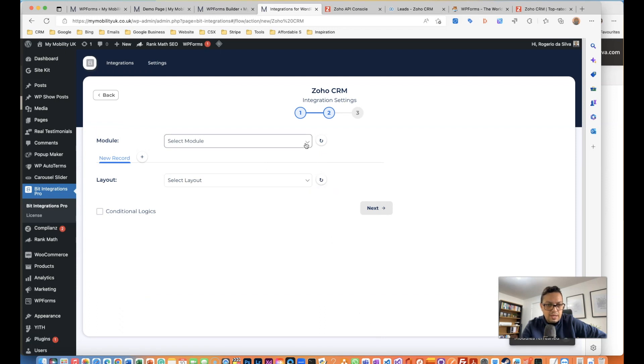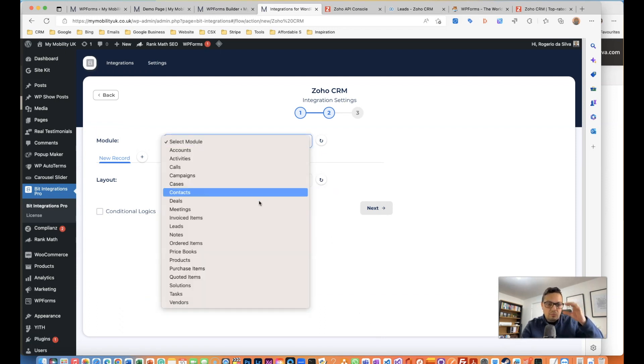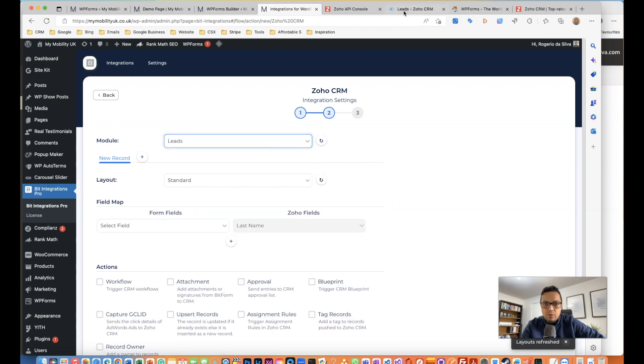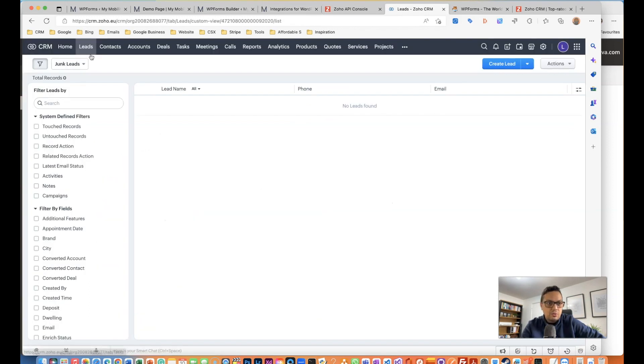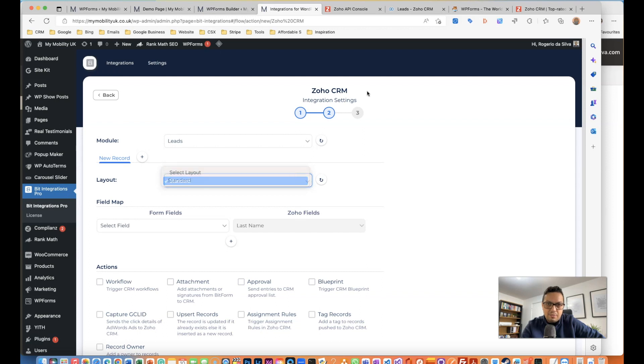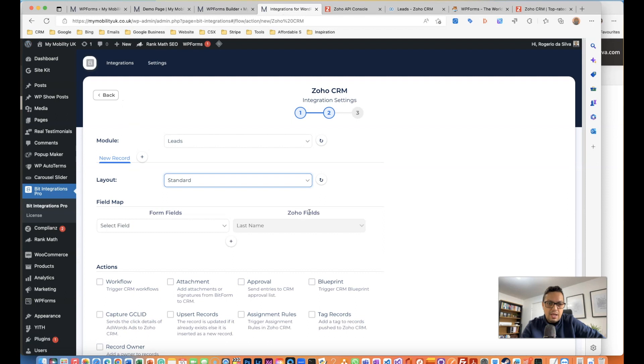Then we're going to select the module, which is Leads. This is what I wanted to get into - you see this module here, Leads, so it matches that. The layout I'm just going to use is standard because this is what we're using in this setup, the standard layout. You might have it slightly different.